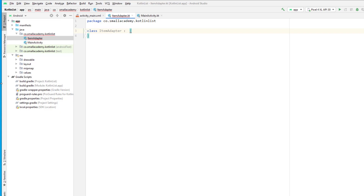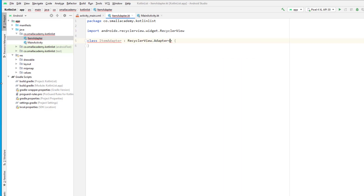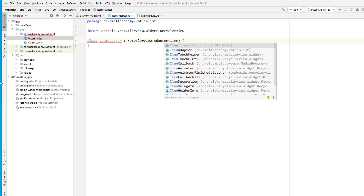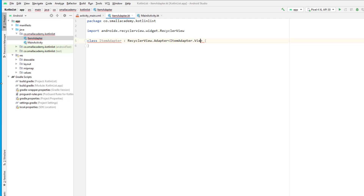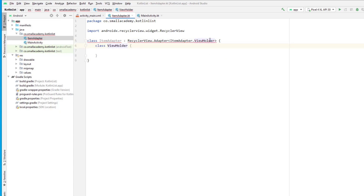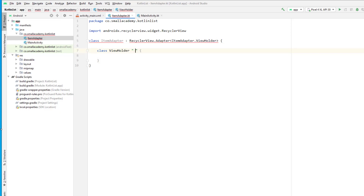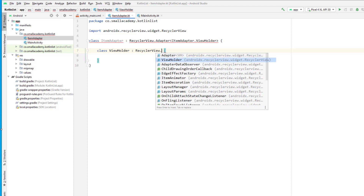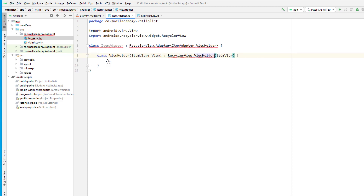First things first, we're going to extend the RecyclerView.Adapter class, passing the type of adapter class and the ViewHolder. Since we don't have a ViewHolder created yet, we'll go ahead and create that — hit Alt+Enter and click 'Create ViewHolder class', selecting the current class. Our ViewHolder is going to extend RecyclerView.ViewHolder. We need to add the constructor with 'itemView' as a parameter — this itemView will represent the custom XML layout we create for our RecyclerView items.